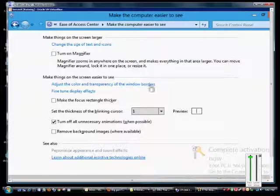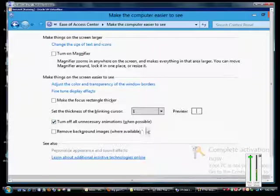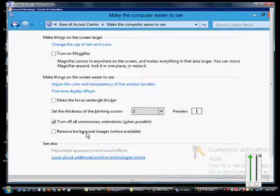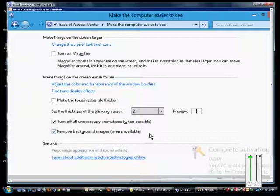We can turn off all unnecessary animations. I definitely recommend that if you have the sounds turned on, the audio turned on, otherwise you may end up getting some information that doesn't make any sense to you. You can remove background images where available as well. Some programs support the removal of background images.